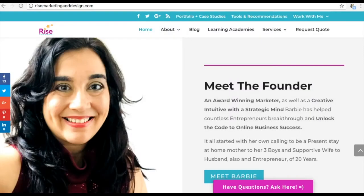Hey guys and gals, this is Barbie Figueroa with Rise Marketing and Design. Thank you so much for watching. This is going to be a mini tutorial series — I'm going to do a couple of videos that interconnect with each other, added as a playlist. It's all about setting up your email, downloading your email lists, and importing subscribers using Mailing Boss inside of Builderall.